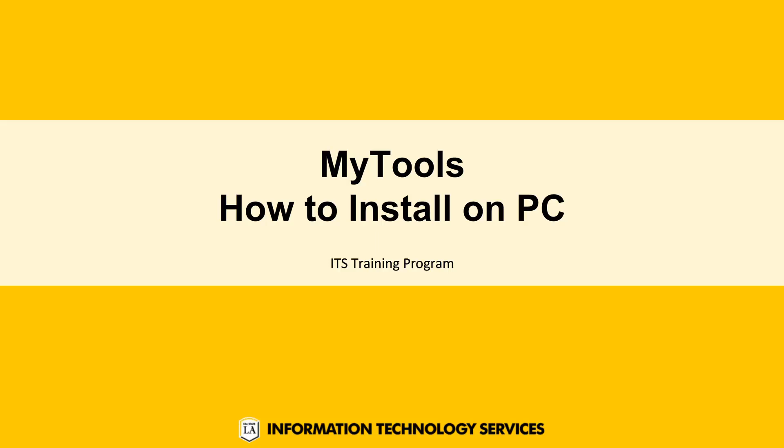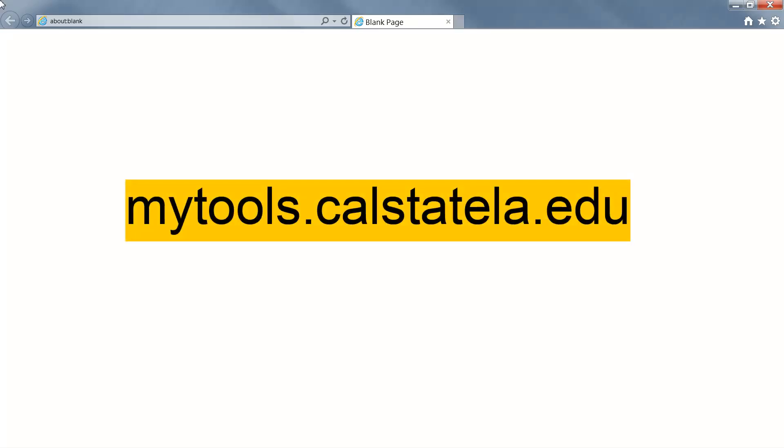In this video, we will learn how to install MyTools on a PC. Begin by going to the MyTools web page at mytools.calstatela.edu.